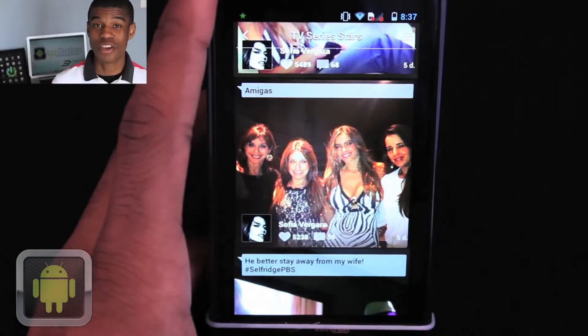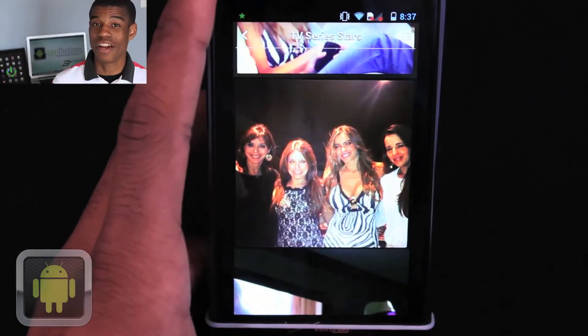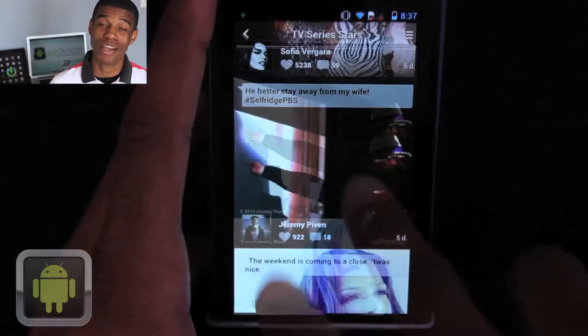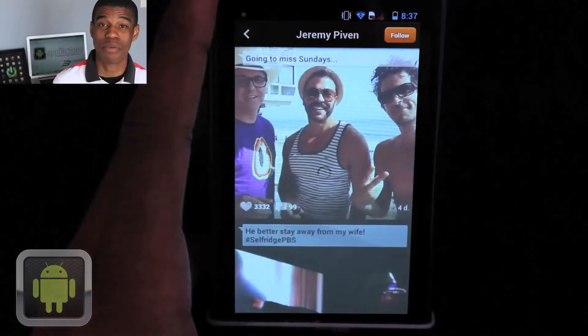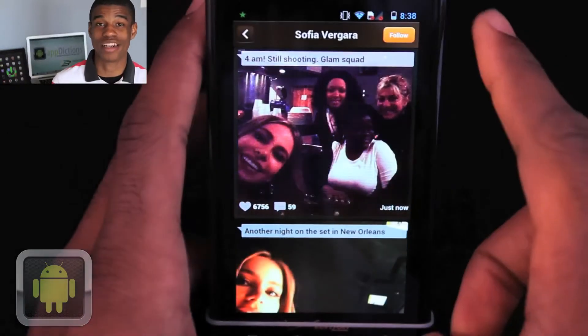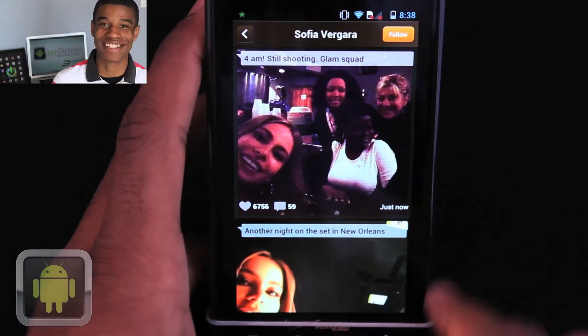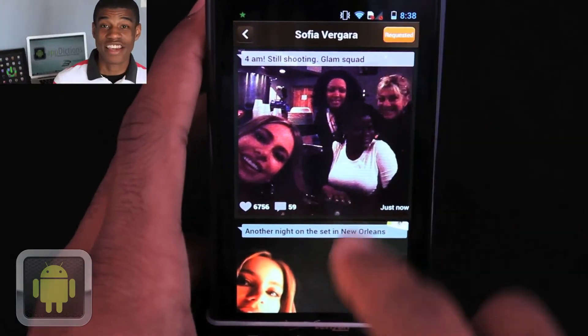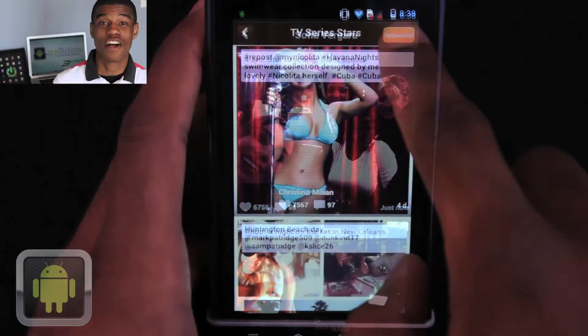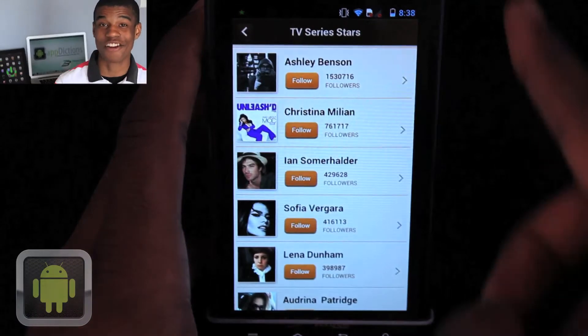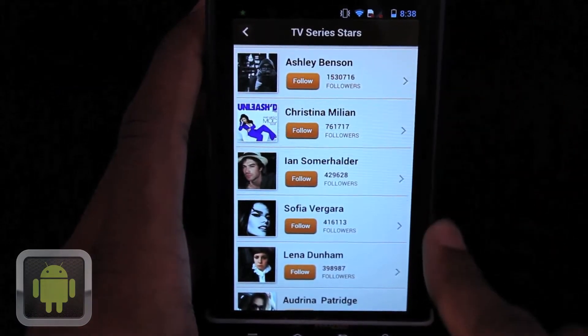And by tapping the screen once, you can even hide things like the number of likes and comments for that picture. And by tapping the profile picture, you can hop right into the stream of that account, which is nice. And if you like the account enough, just hit the follow button and you'll follow the account right on your regular Instagram.